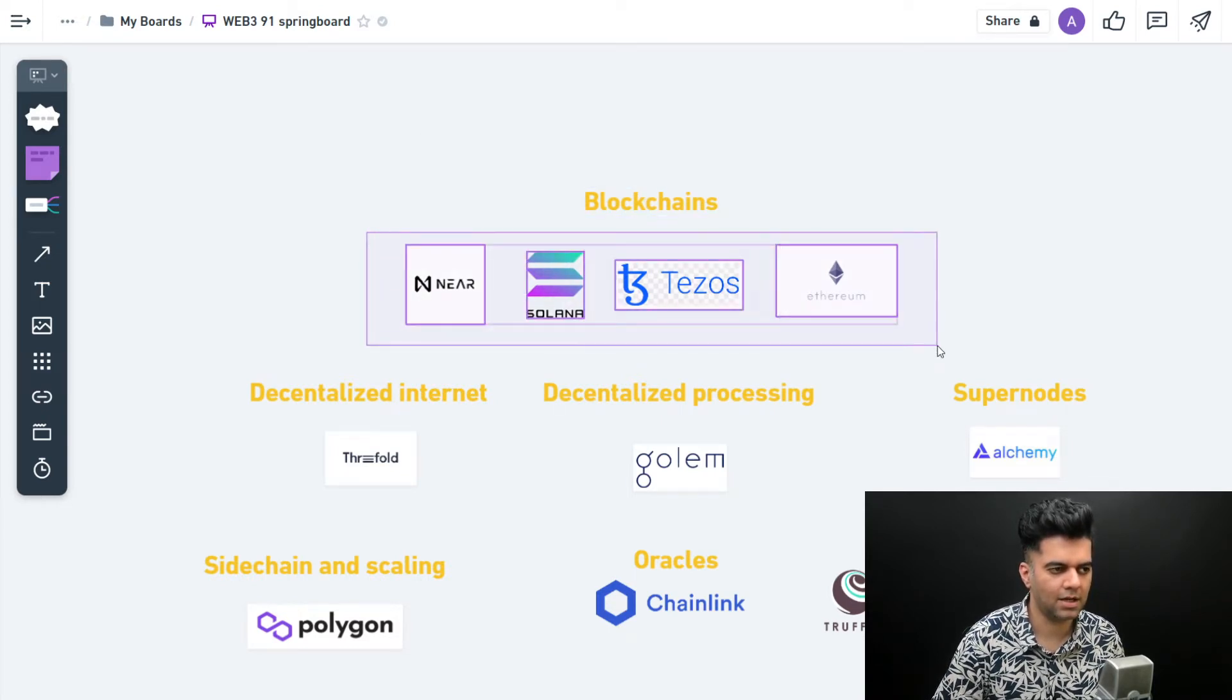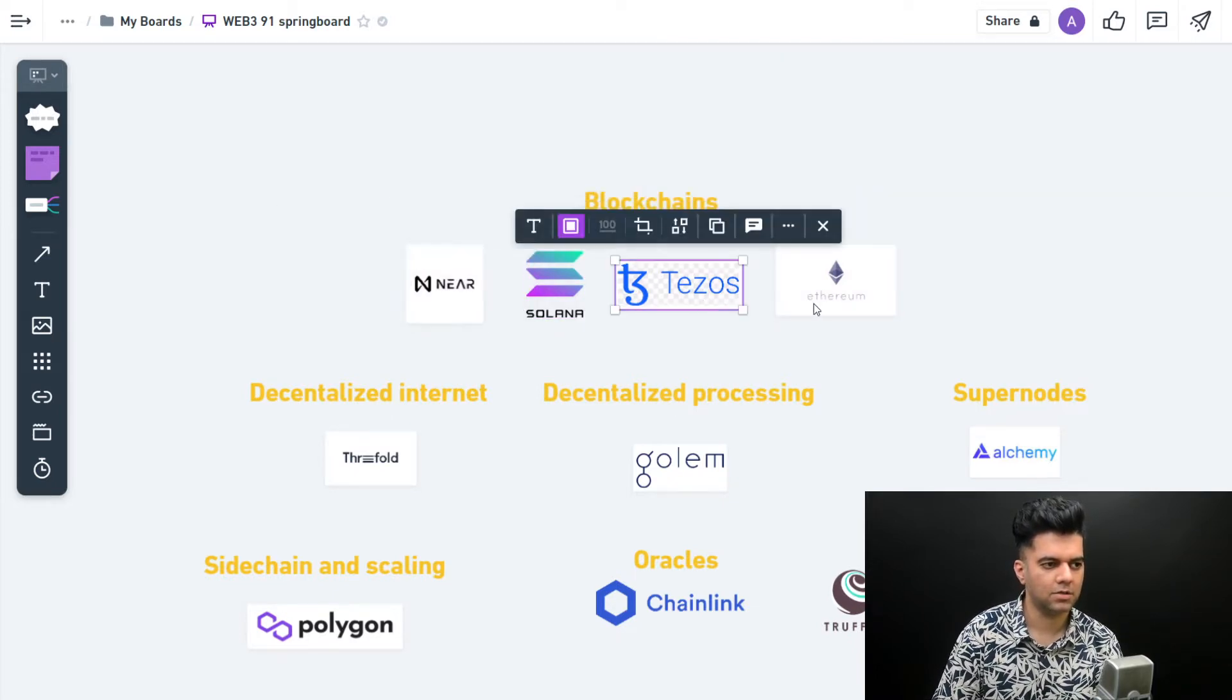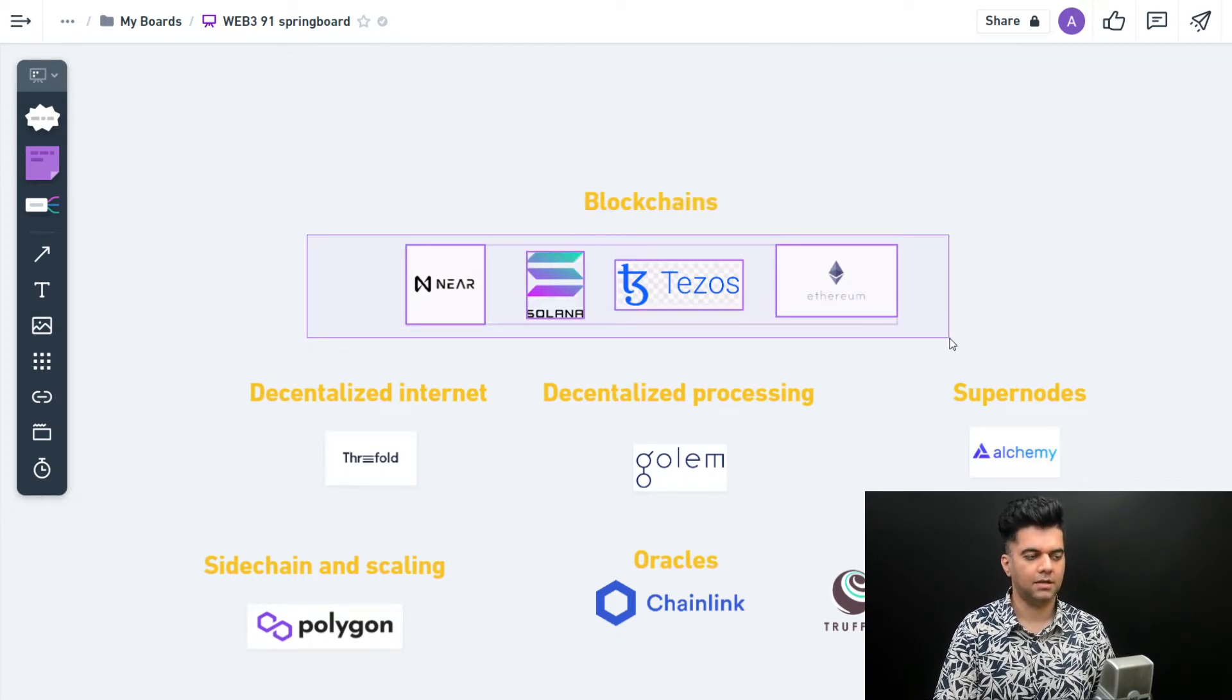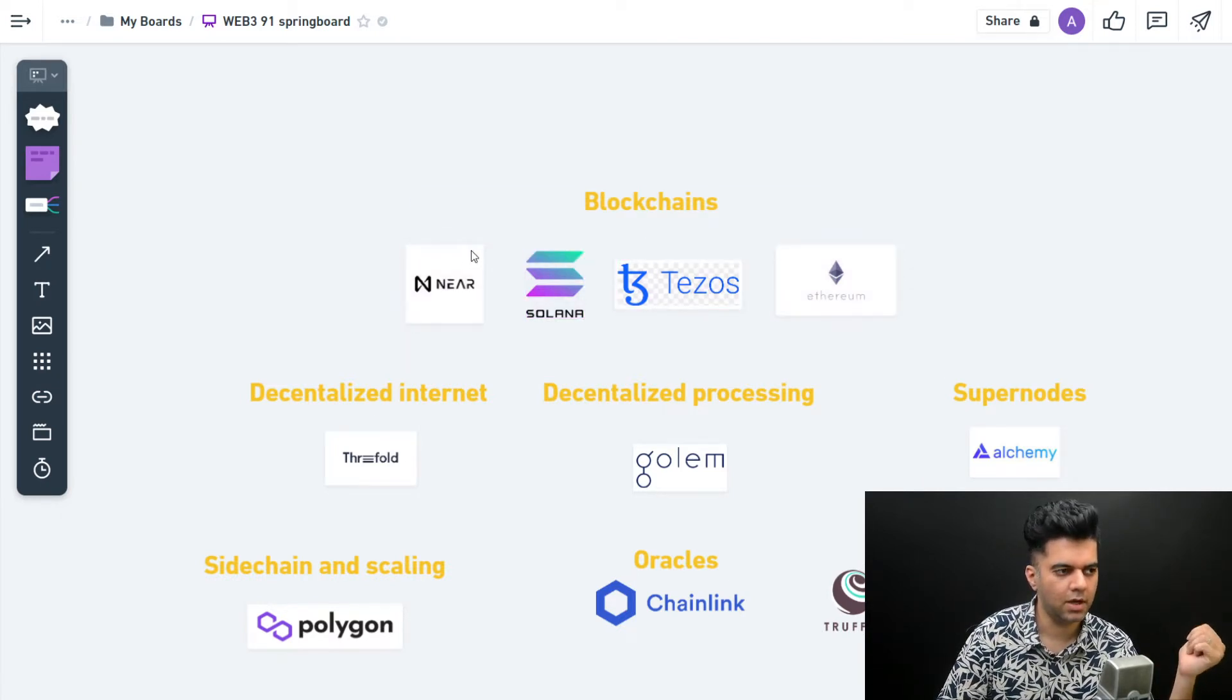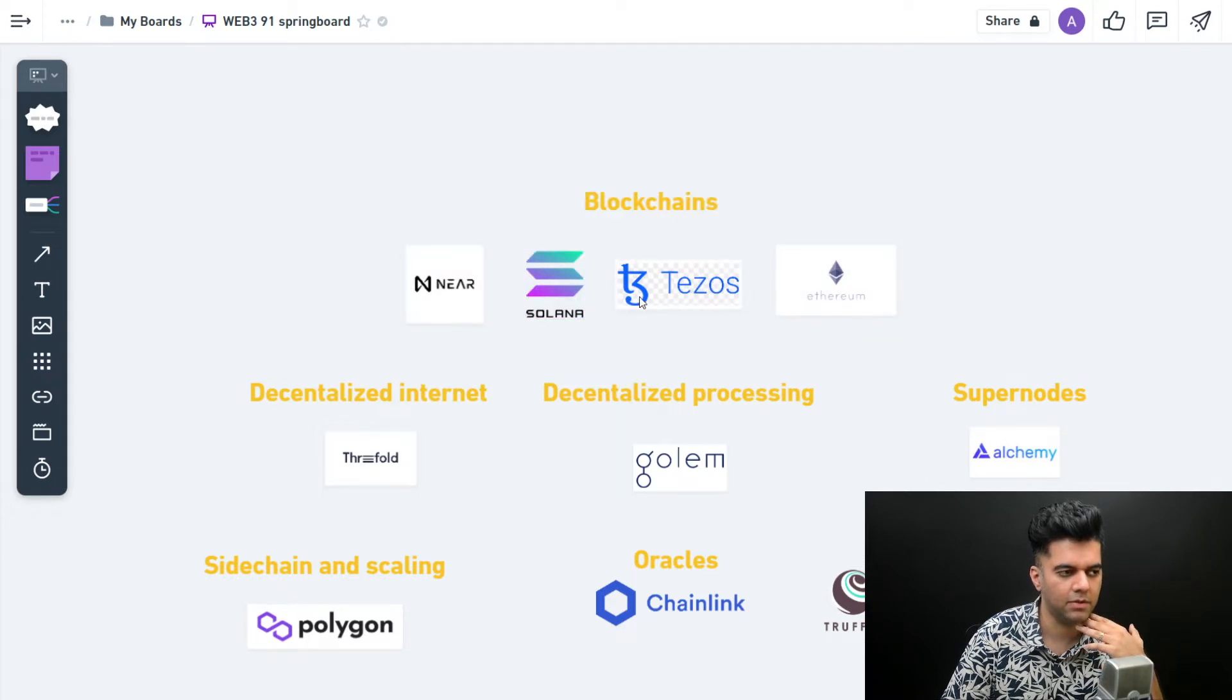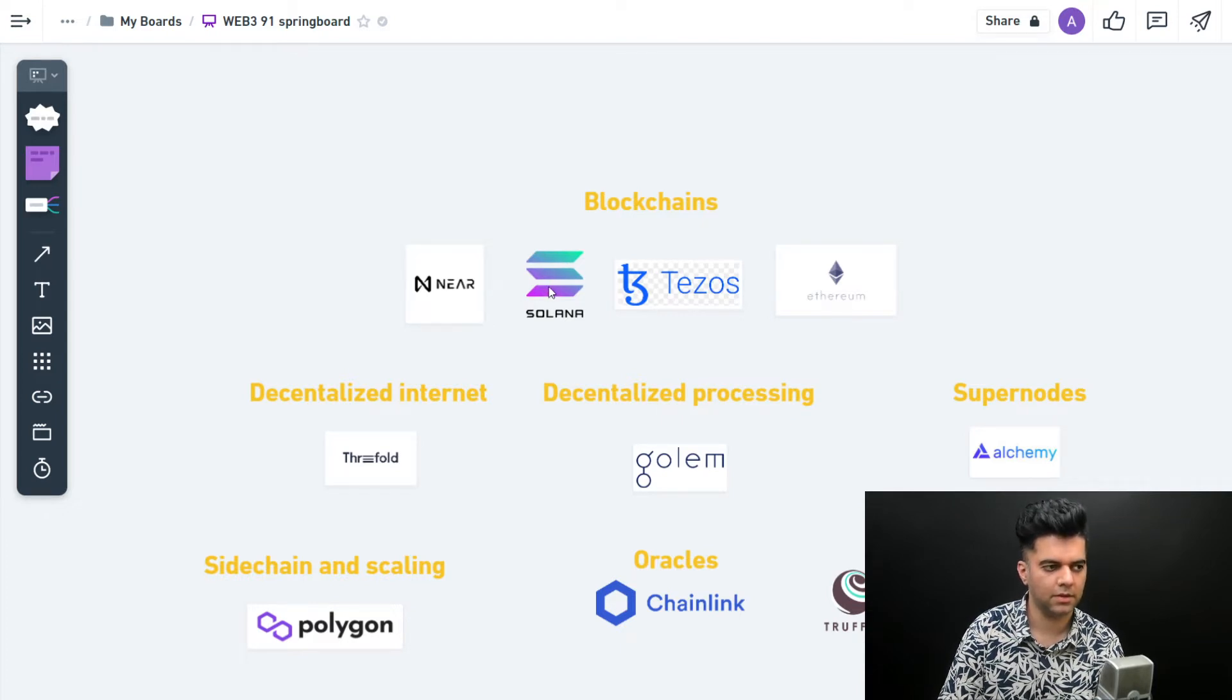The most important ones are the blockchains themselves - somebody who's building their own blockchain is quite solid. There's Near, Solana, Tezos, Ethereum - these are four of my most favorite ones. XDC and Bitcoin are also my favorite blockchains, but these four are really, really important because they help you build a lot of stuff very easily. The documentation is awesome, the technologies are awesome. These two are built in Rust, which I especially like.